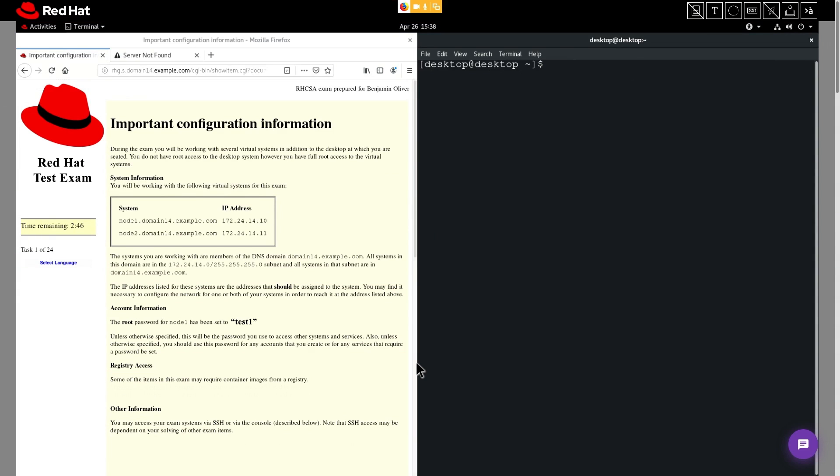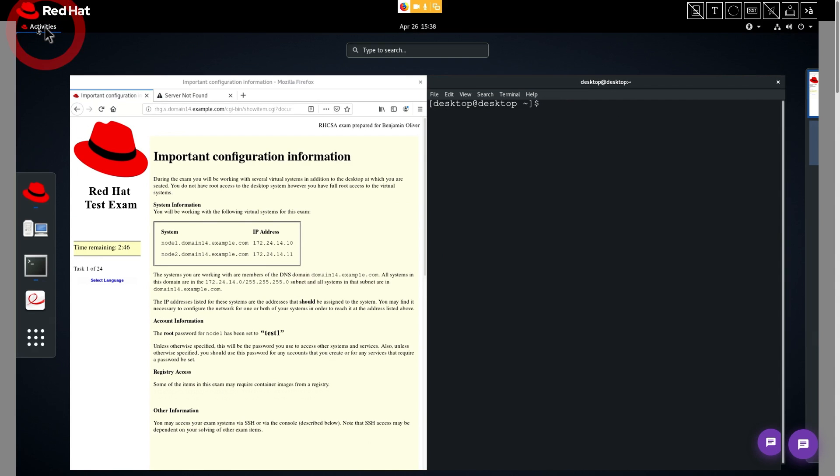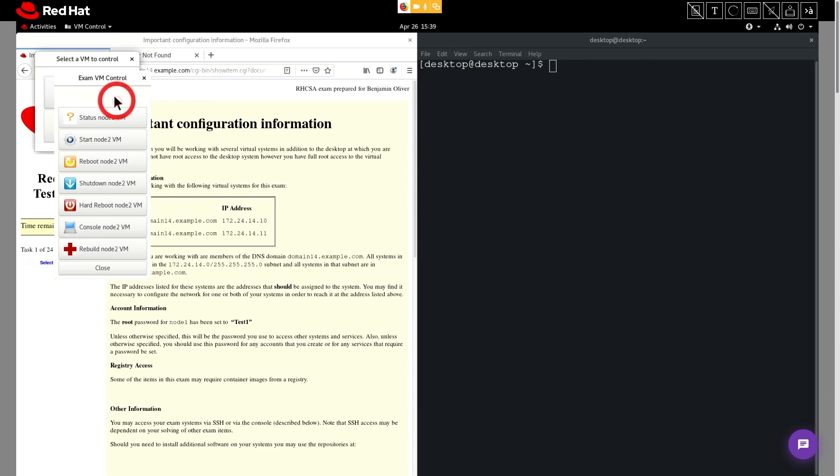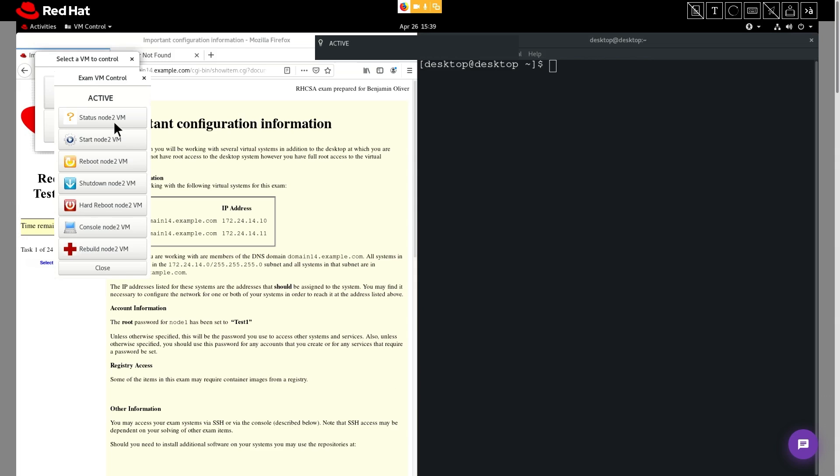To open the VM manager, click the activities button, then click the VM manager icon here. Okay, let's connect to node 2. We'll click the node 2 icon here, and then we'll click status. It appears that this node is active.